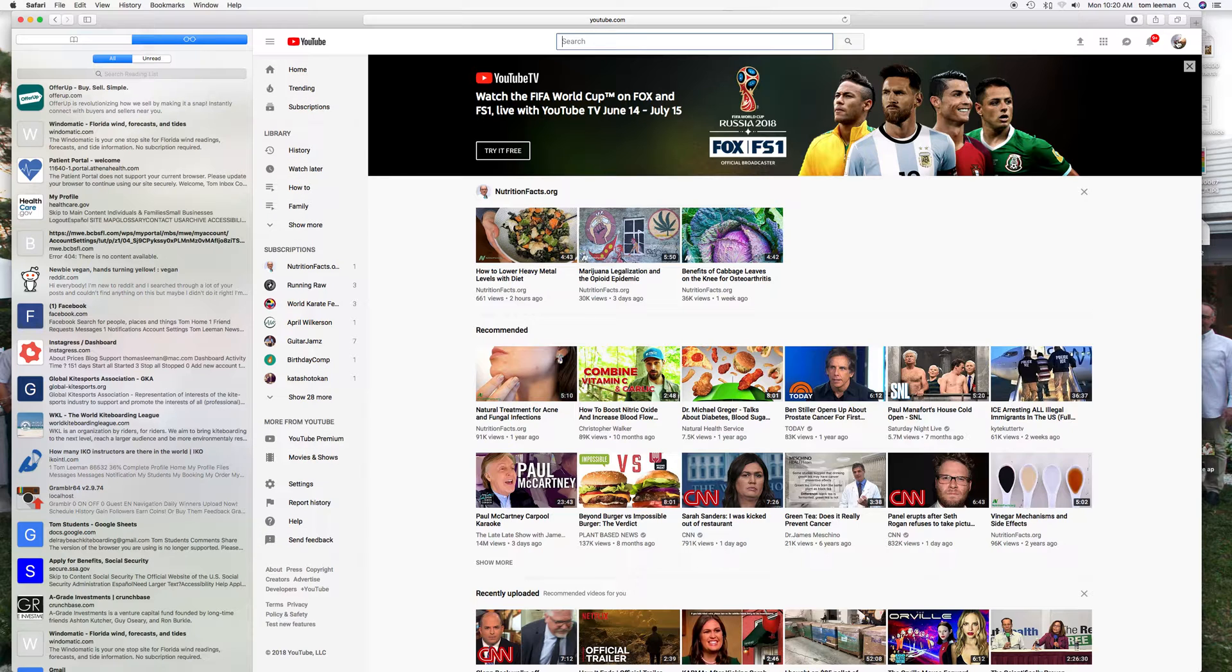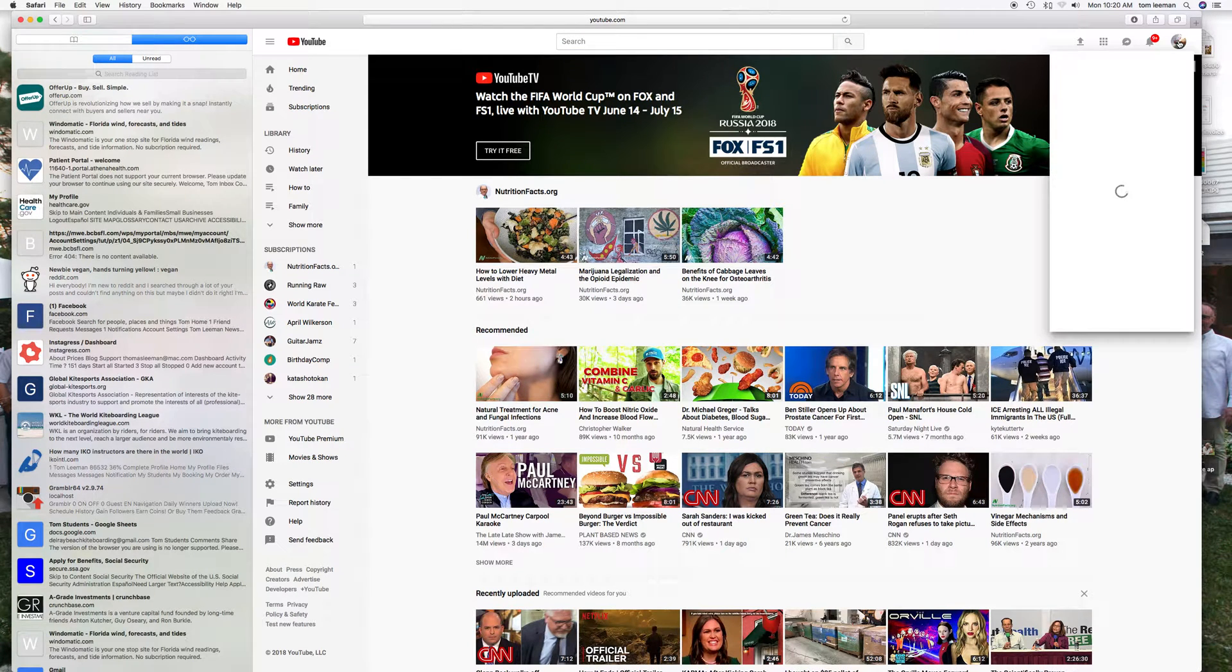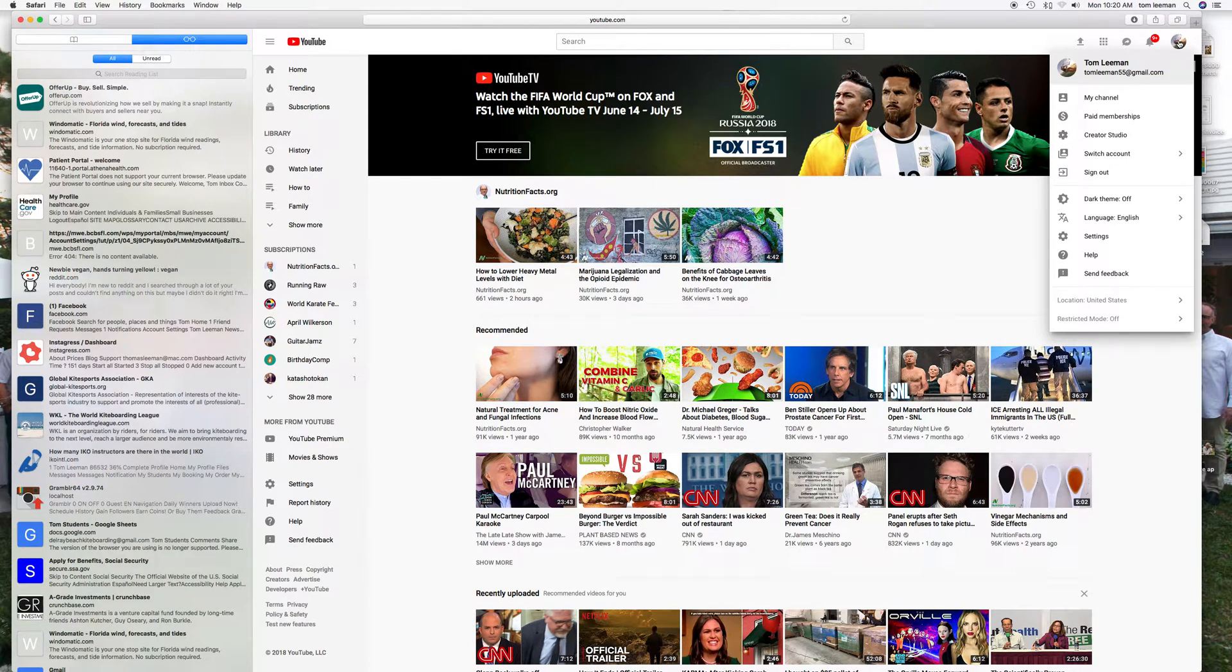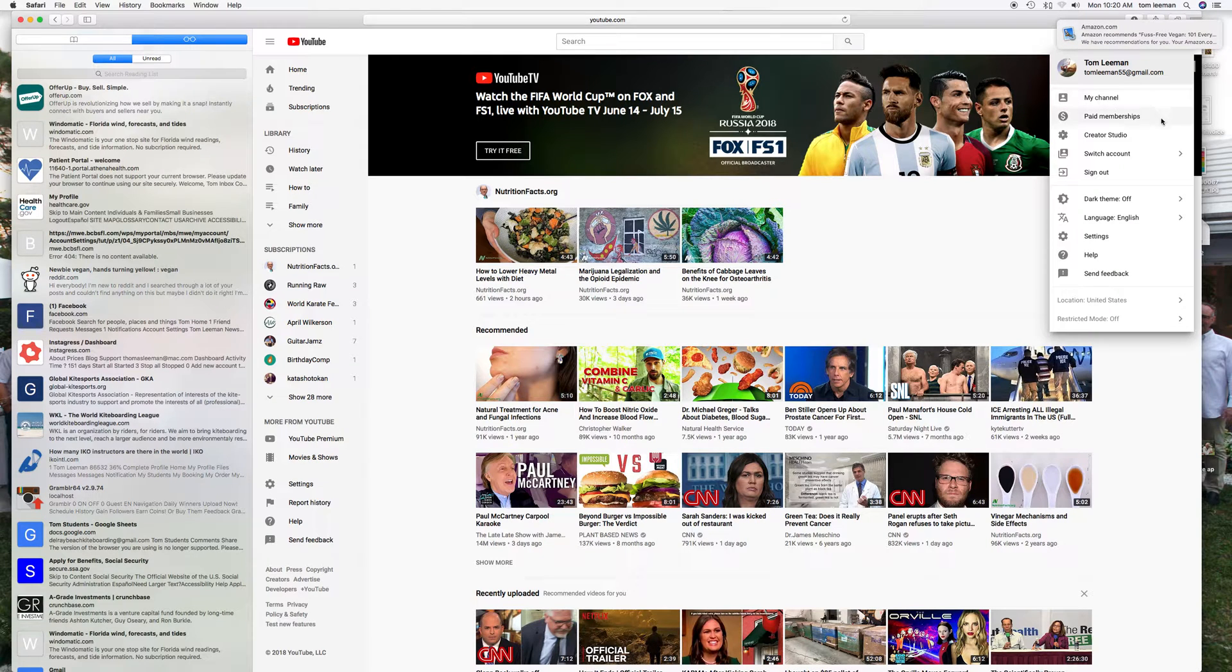What you do is go over to the little picture of yourself or your channel picture, click on it. It's going to open up my channel, but you can click on my channel and take you to your channel, or if you want to go to your Creator Studio, you click on Creator Studio.